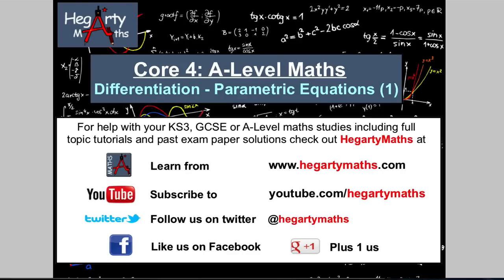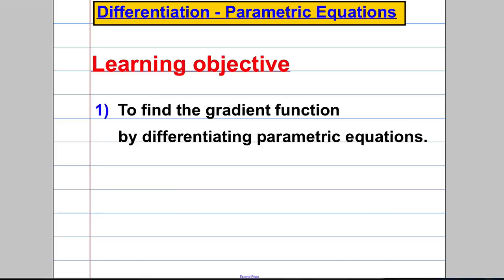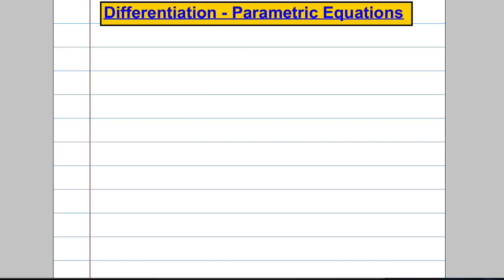Welcome to another video from Hegarty Maths. We're doing an A-level maths video on differentiation techniques, and in particular how to differentiate parametric equations. By the end of this video, we want to be able to find the gradient function of a curve given in parametric equations by differentiating those parametric equations. Parametric equations were covered in the parametric section of Core Four.